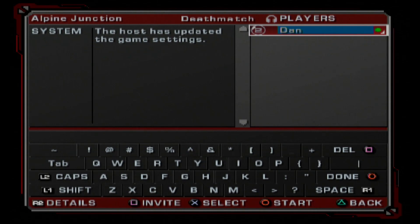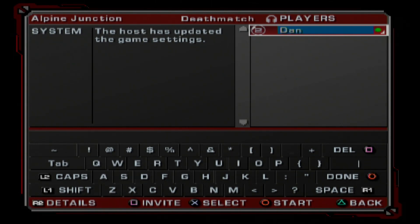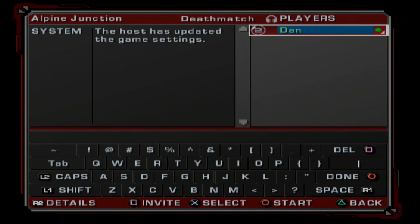If it doesn't work and it doesn't detect your maps, it'll say that you do not have Alpine Junction. If that happens, double-check that the drive is formatted correctly and the files are installed correctly. You can also try switching the USB drive into the other port on your PS2. If you're running OPL USB, make sure you have a second drive with the maps plugged into your PS2 — if it's on the same drive that OPL is running from, it won't work. If none of those help, join our Discord and use the tech support channel.